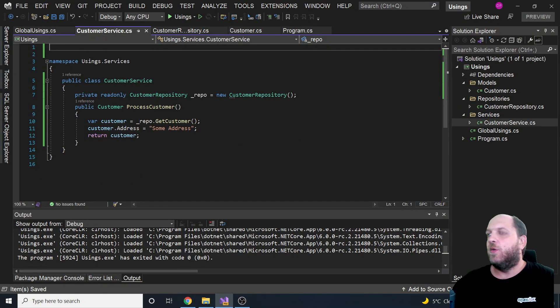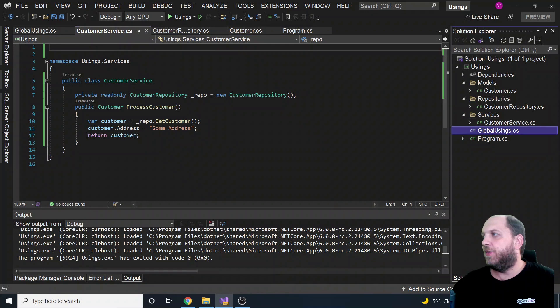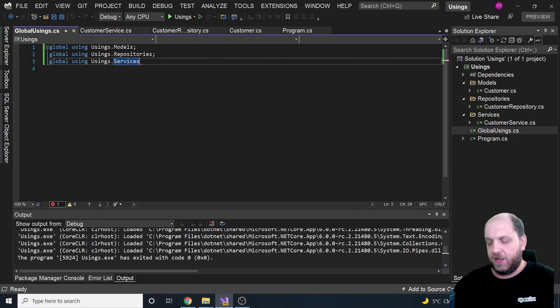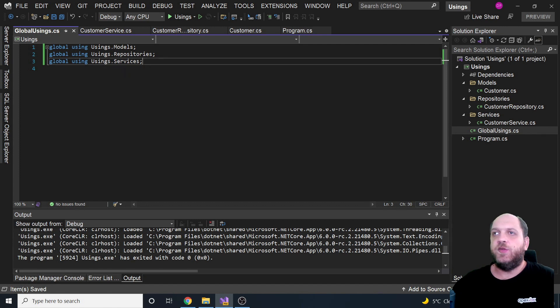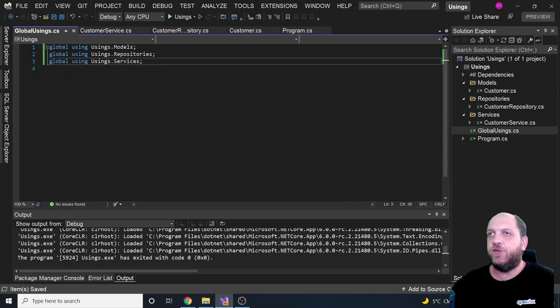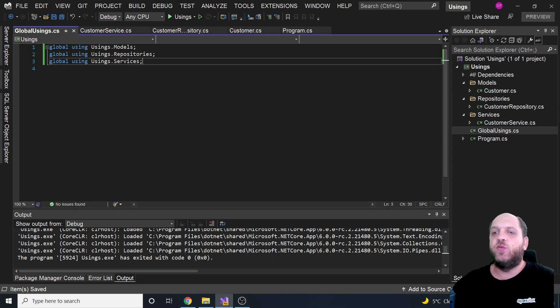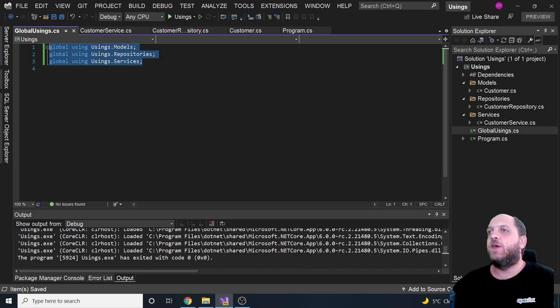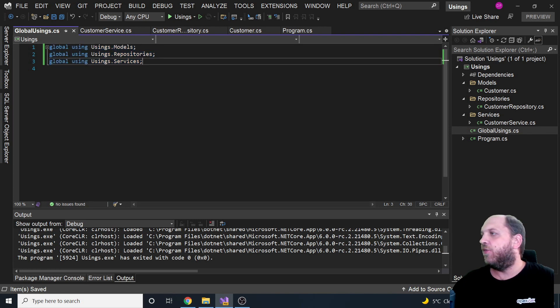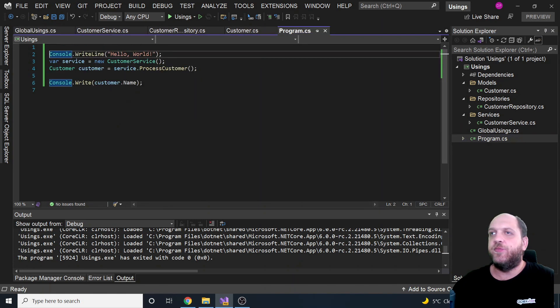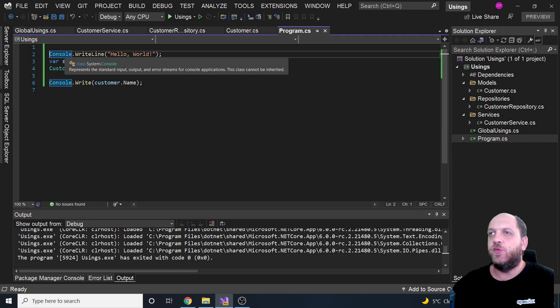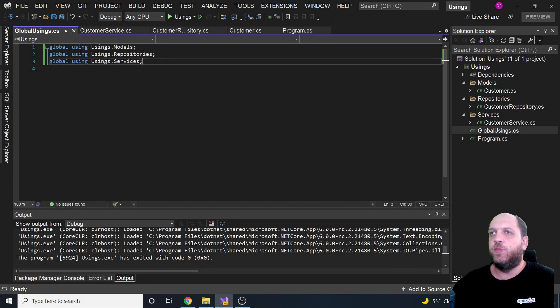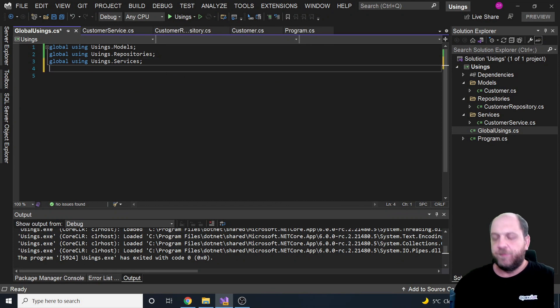So once again, we have created here this global usings.cs file in which we have added actually our usings with the global keyword at the beginning. And what this actually does is that for the entire project, it will actually use and import these usings in each of the code files that we might have. So we don't have to add them manually in each file. We just add them once and then are globally available throughout the project without any other problems. And we could even actually go one step further because we have here this console write line. And what we could do here is, for instance, we could even go here in the global usings and say here global.